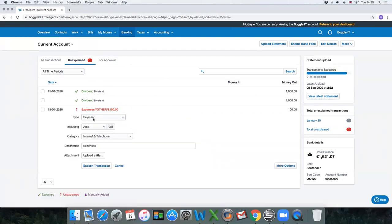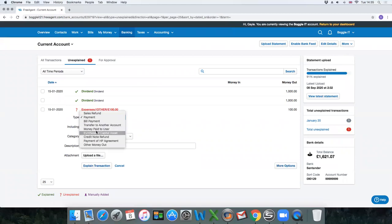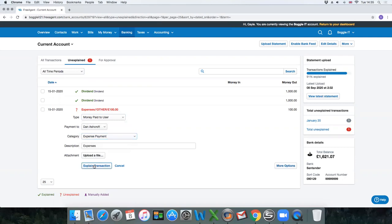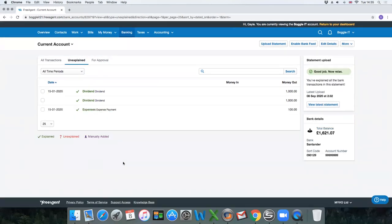Expenses. Money paid to user. Dan Ashcroft. And then you do expense payments. And then we've got good job now—relax, all the transactions are explained.